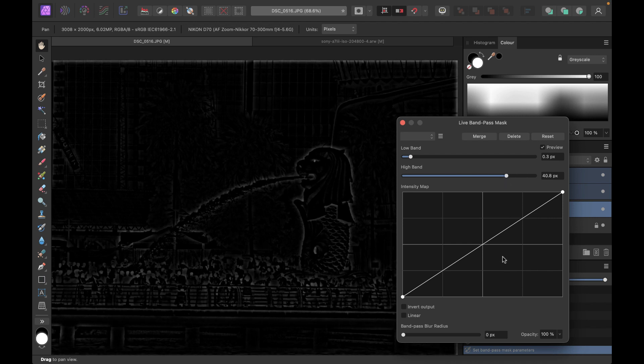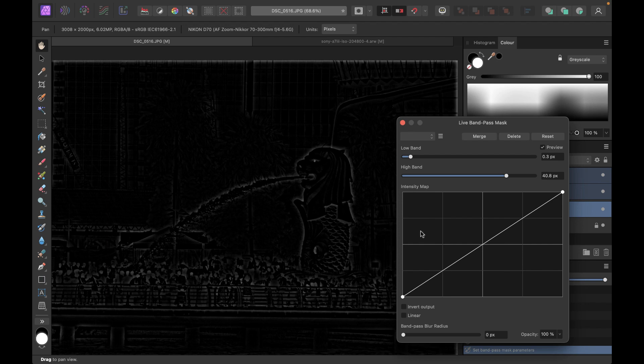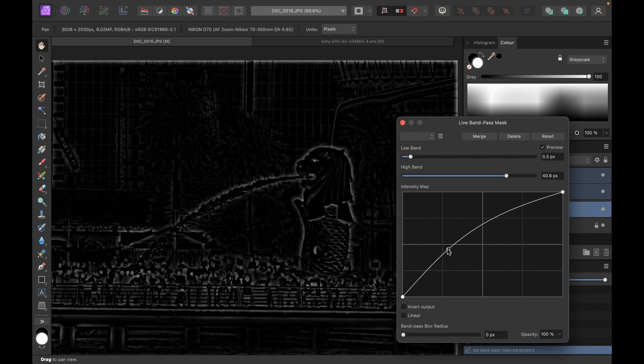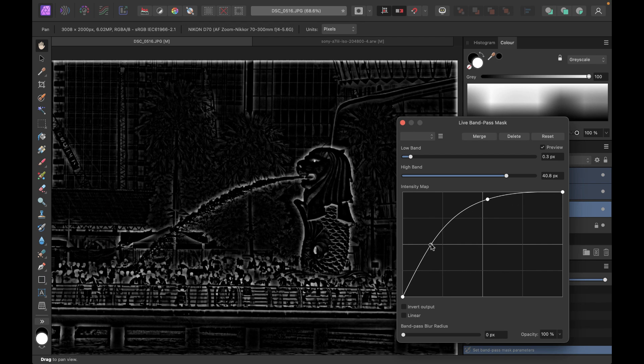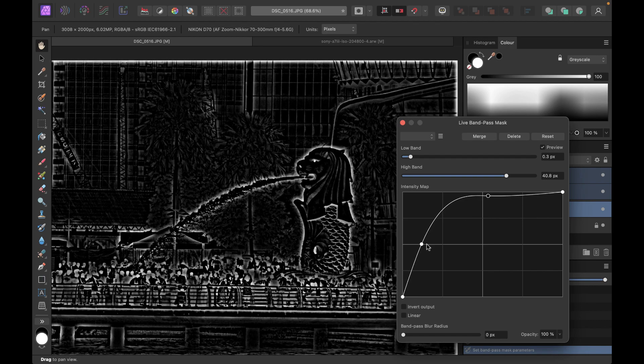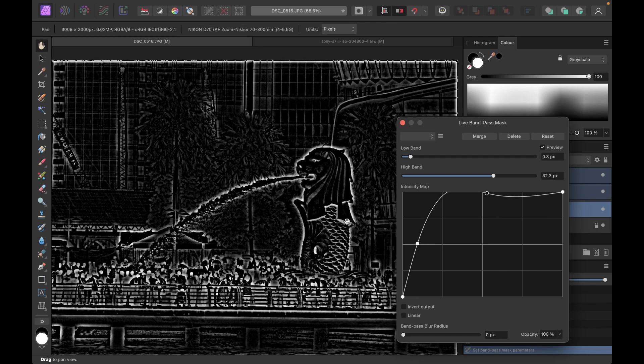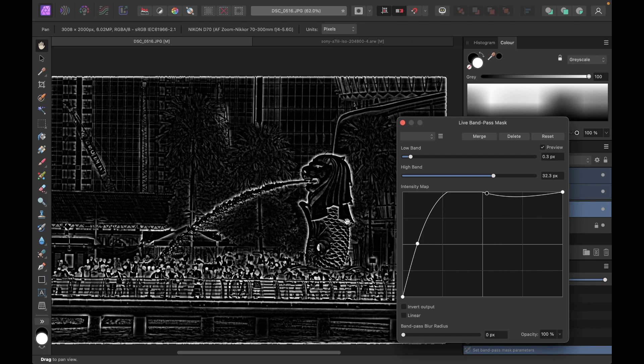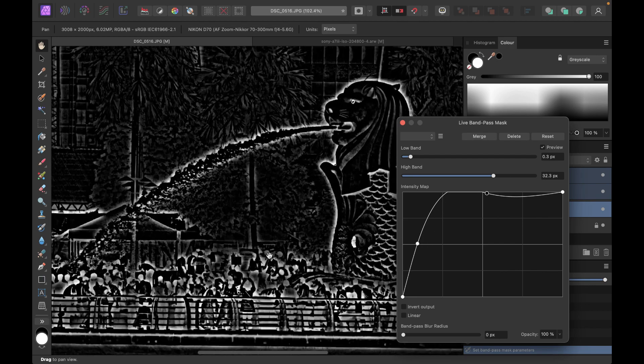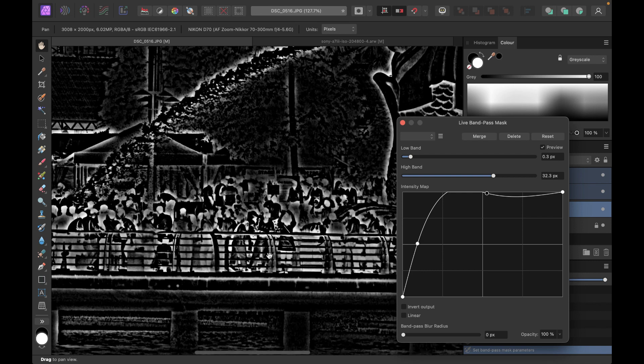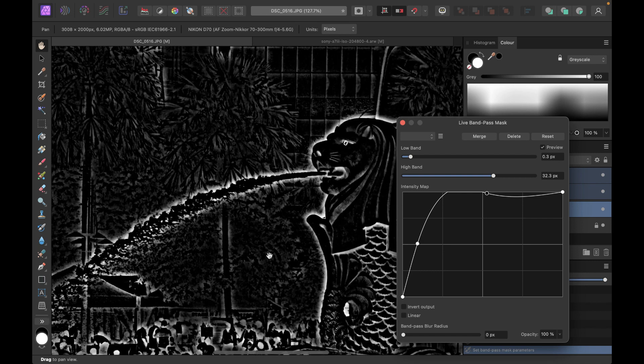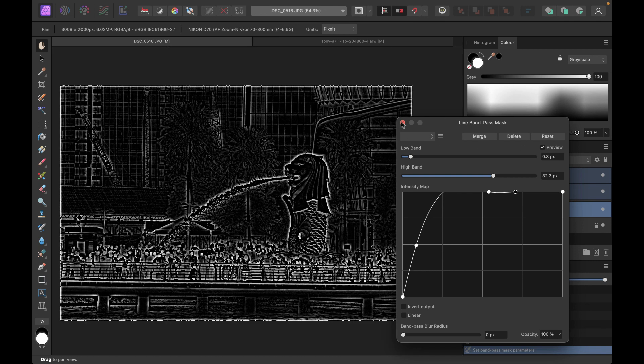And then let's increase the intensity map here, this curve, so that the edges will really show. Okay, so that looks pretty good. So now the edges are very prominent. Let's just close this.